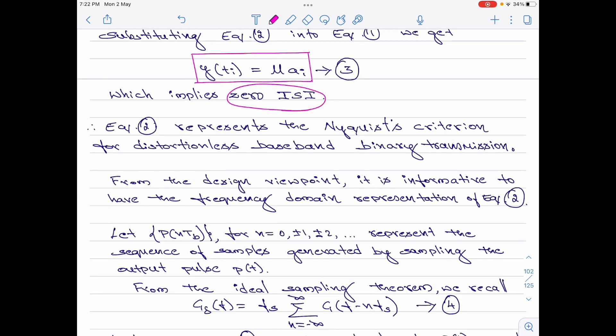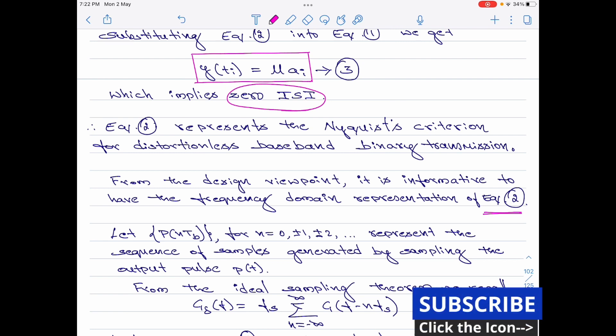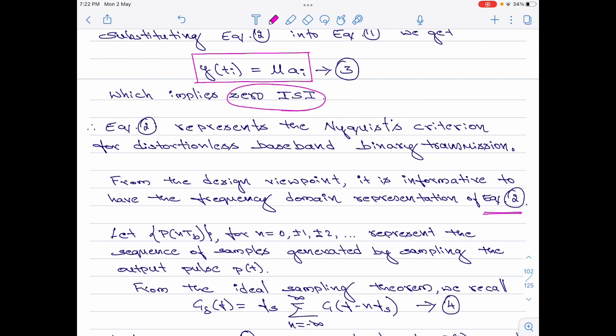From the design viewpoint, it is informative to have the frequency domain representation of the Nyquist criterion given in equation 2. I am going to borrow the concepts of sampling, and in fact some equations from the ideal sampling theorem. Please note: in the ISI discussion, we said the output of the receiving filter p(t) is sampled at time t_i = i·T_b to create a sample at the output.